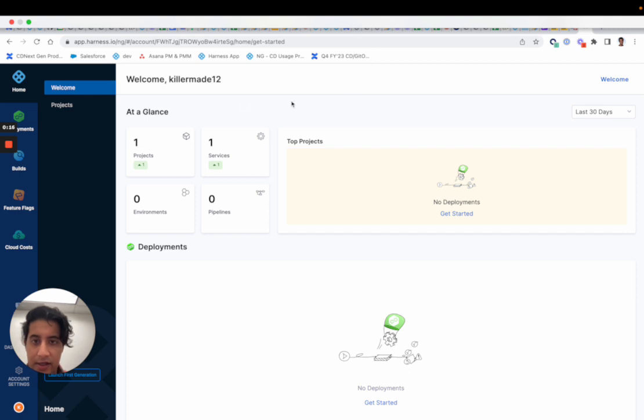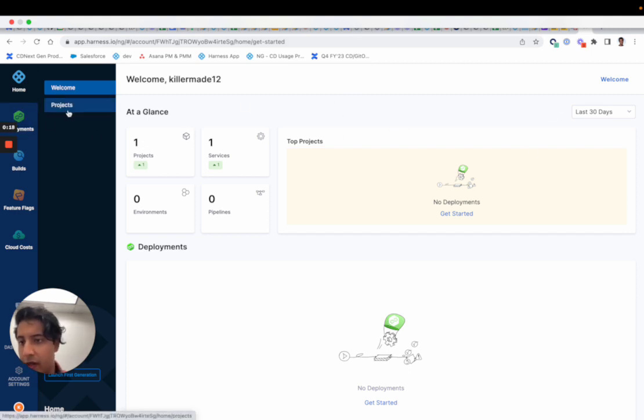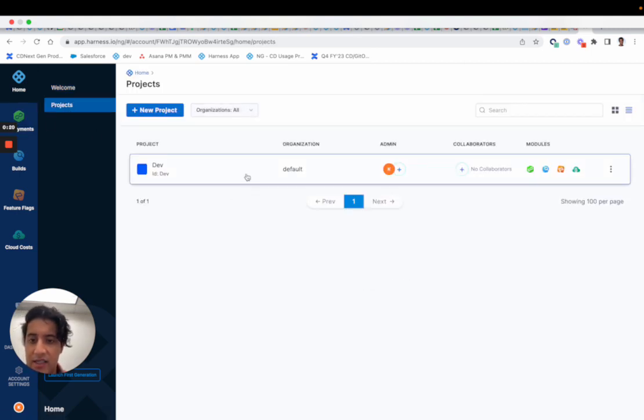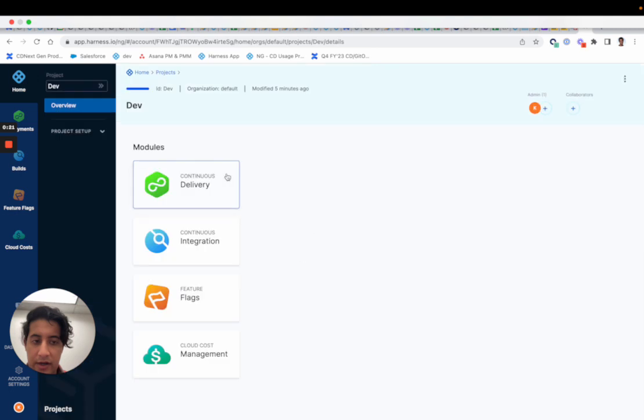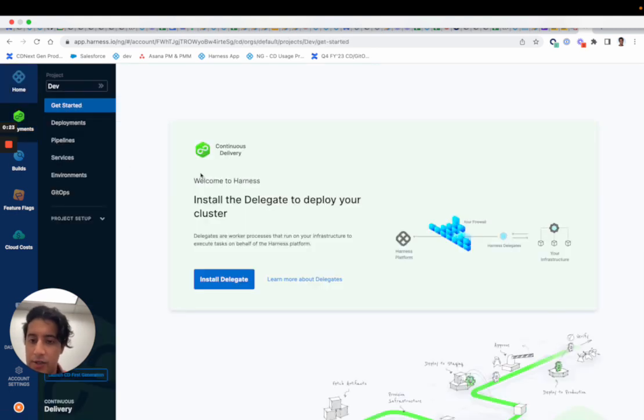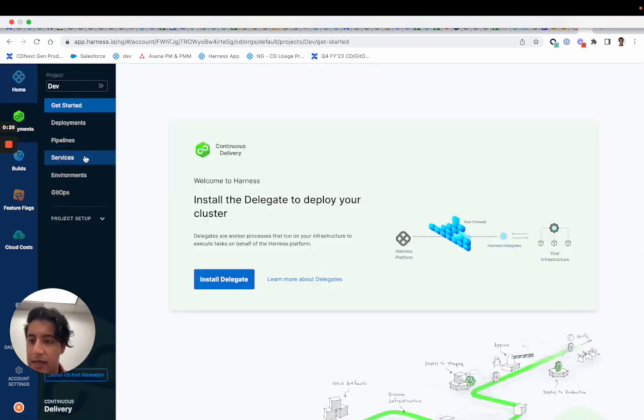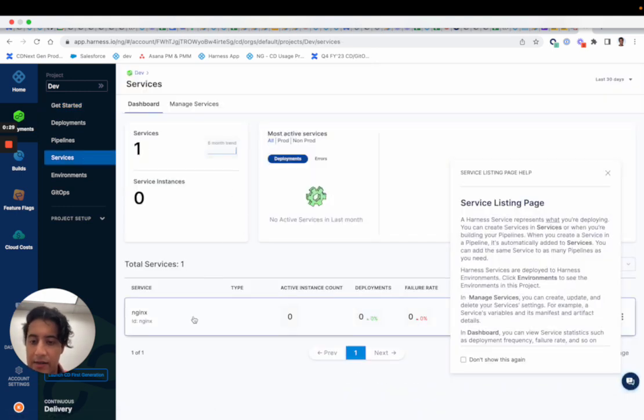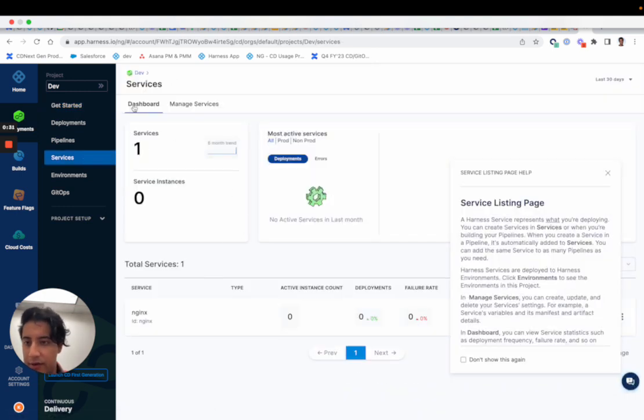I've created my default or dev project. If I go into continuous delivery here and I actually configure a service, I'll create one - I've already configured one but I'll configure one fresh just to show the team.